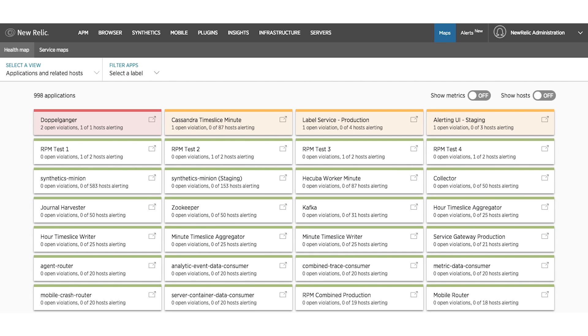In this demo, you'll get a quick view of some of Health Map's key capabilities that allow operations teams to run a better digital business. In one high-density color-coded view,